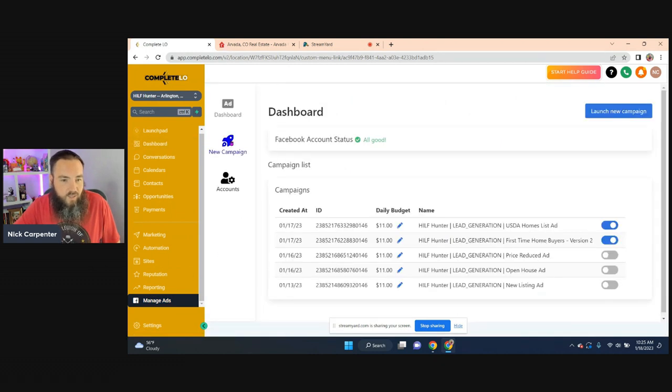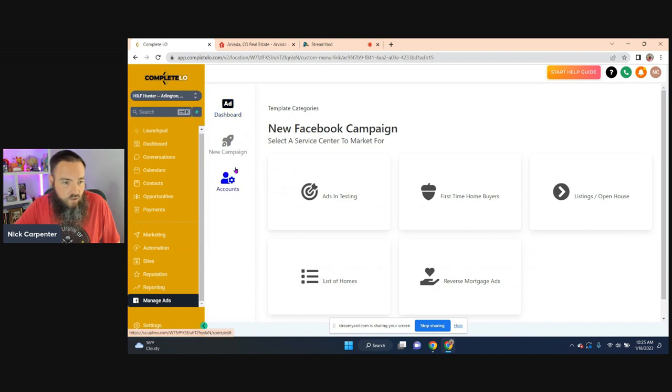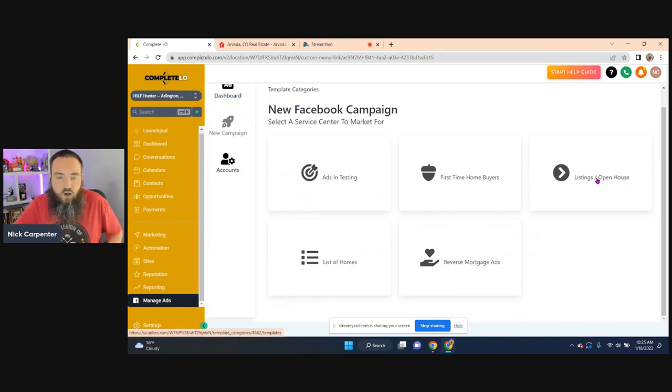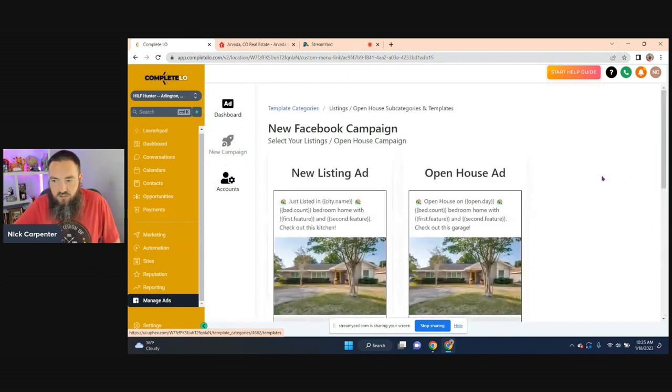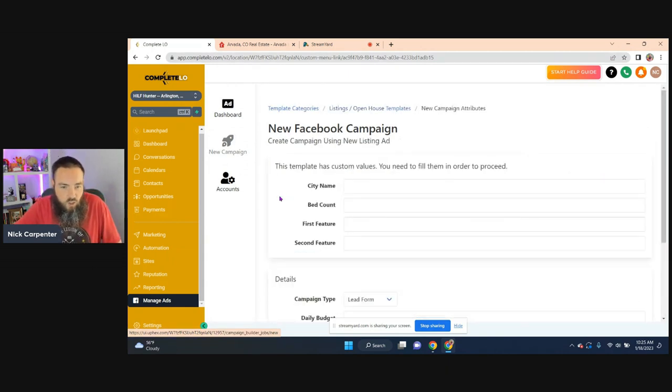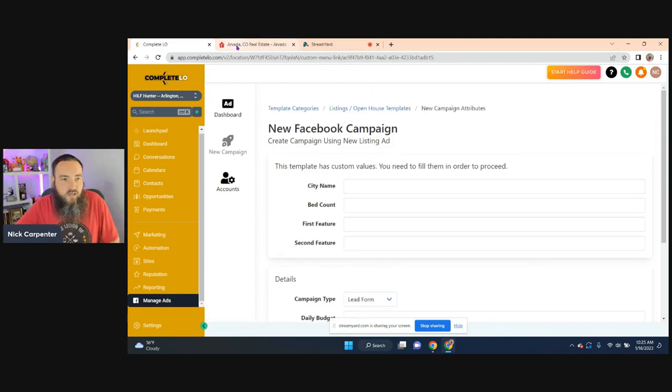All right, I'm going to click on new campaign. Again, if you need to connect your accounts, you can do all that. Pretty simple to do that. And in our case, we use a lot of single property ads. So if I just click on listing and I want to run a new listing ad, I can do that right here.